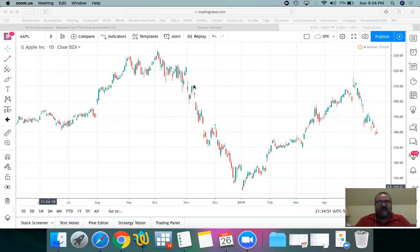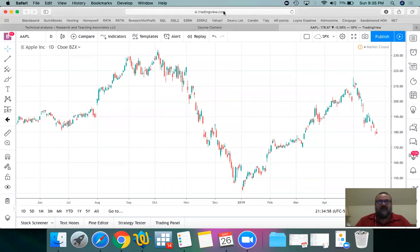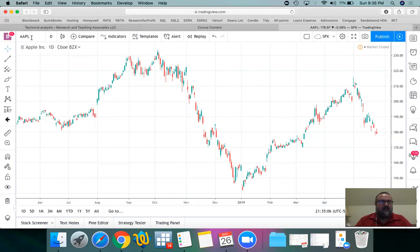One of my favorite technical analysis tools is called Fibonacci Retracement. For this I'll be using the website tradingview.com — it's very easy, that's why I use it. I'm going to be using the Apple stock price on a daily basis, going back to June of 2018. I'll draw the Fibonacci Retracement and then explain what it is.